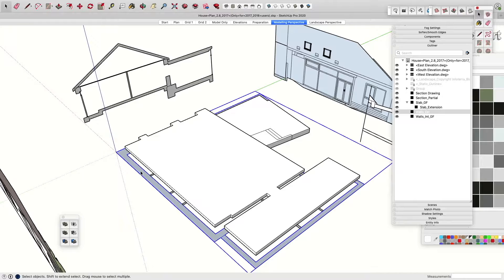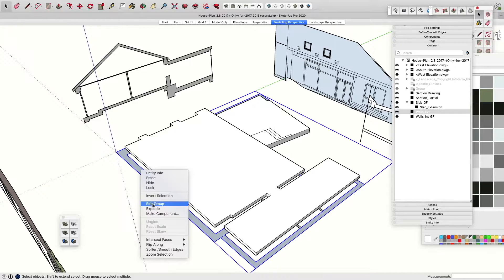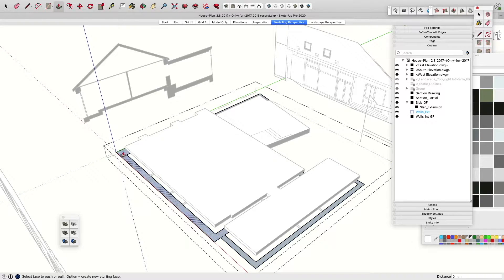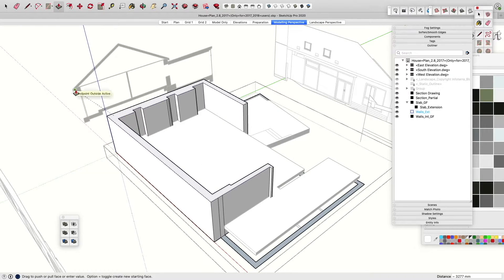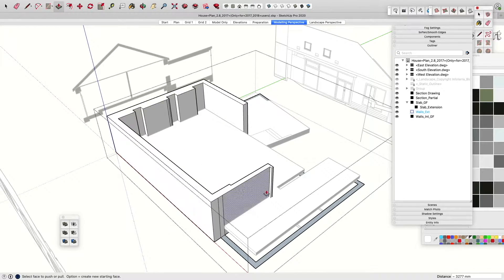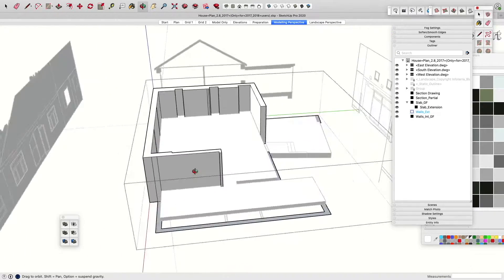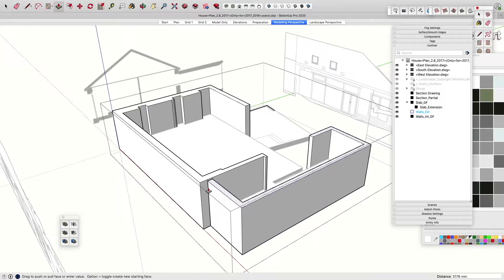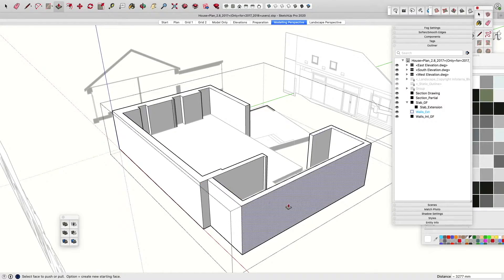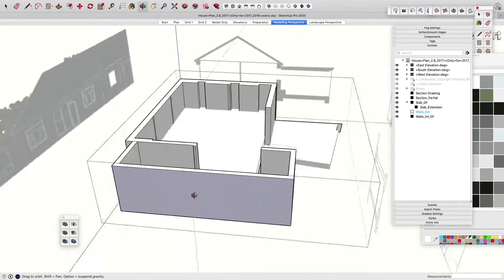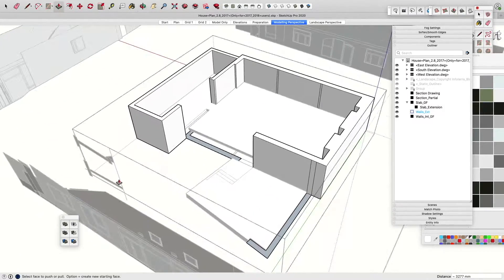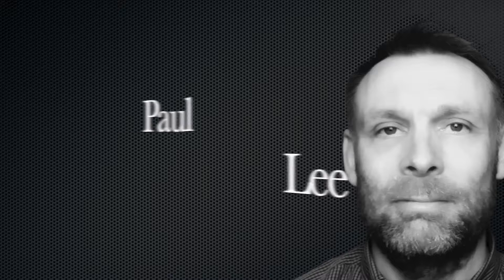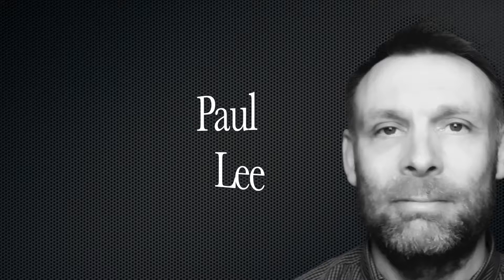Now that SketchUp Pro delivers beautiful drawings straight from section cuts, there's no excuse not to take a serious look at SketchUp for your drawing office. All you need is a little guidance — that's where I come in.